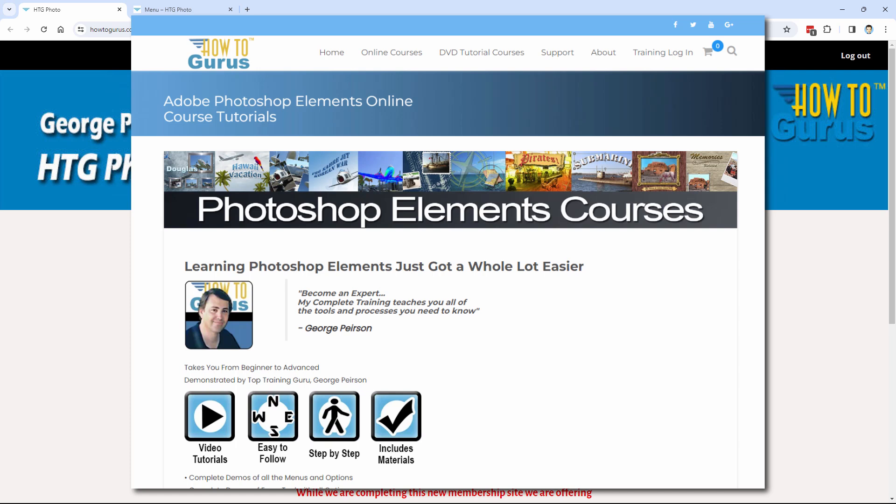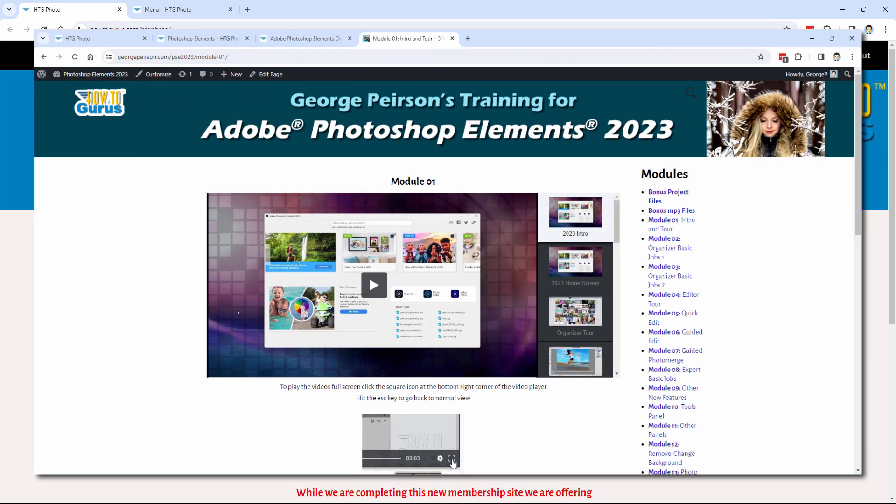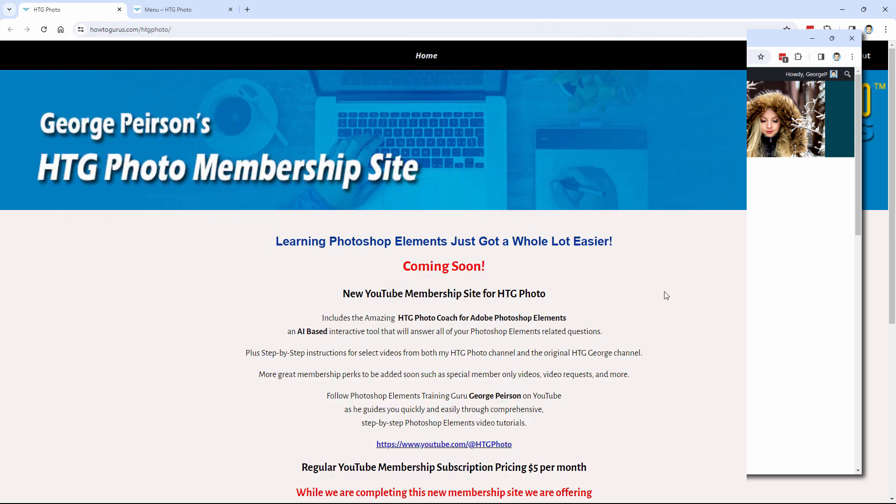Being video, you can't search them. I have them well organized, so it's pretty easy to find the right video or videos to find what you're looking for to get the answers that you want. But there's no good search function for video training like that.